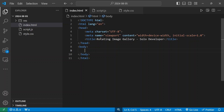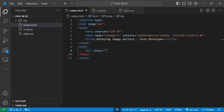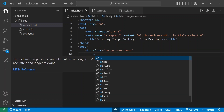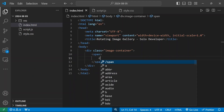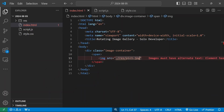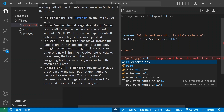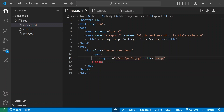First I'm going to create a division and give it a class name of image-container. Inside it I'll add a span tag, and inside the span tag I'll add an image tag. The image source will be ./resource/pic1.jpg and I'll give it a title of 'image'.